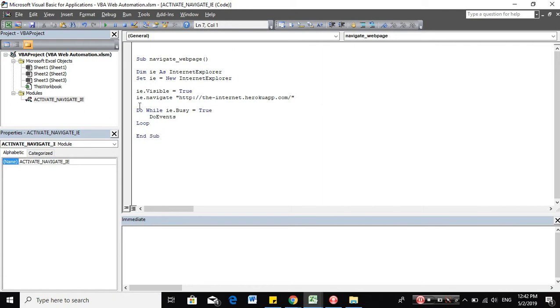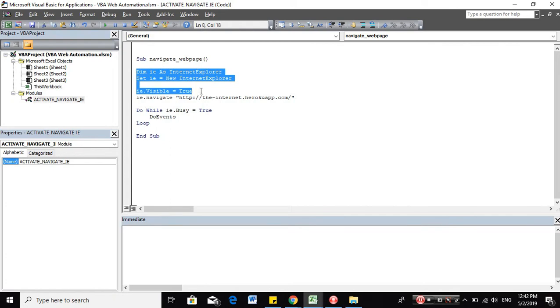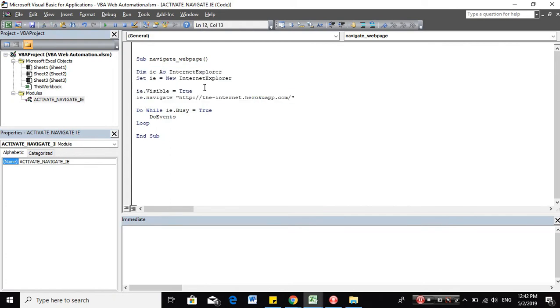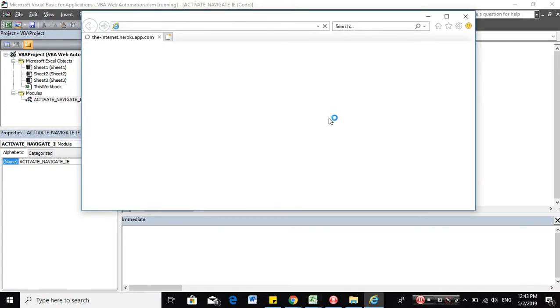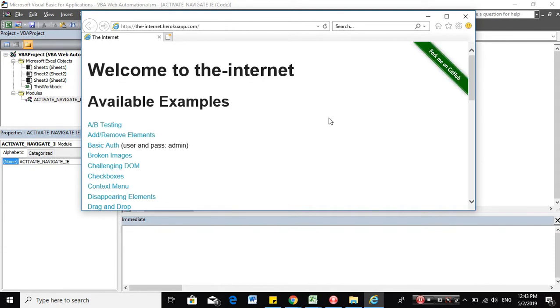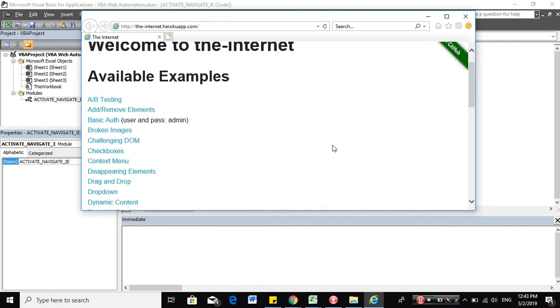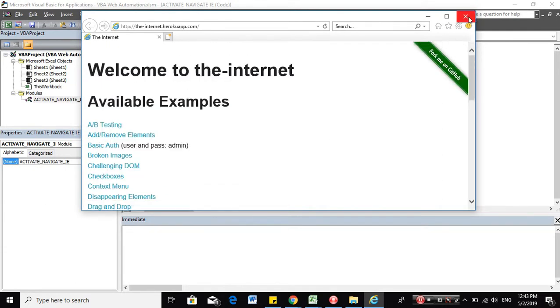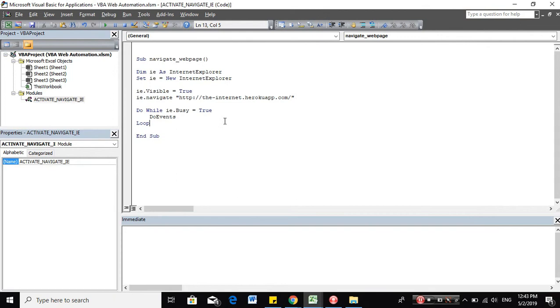And now, we can test it. And it's working as expected. So let's close that site first.